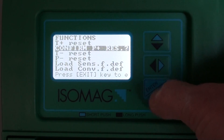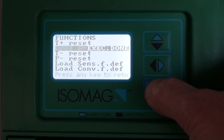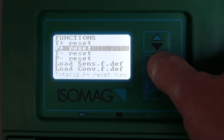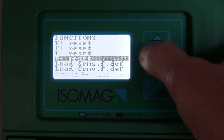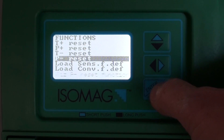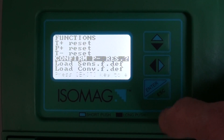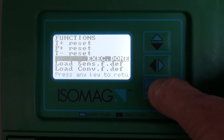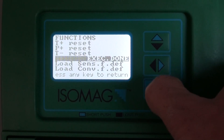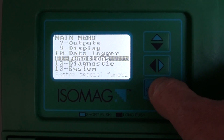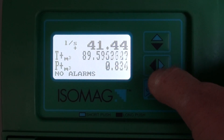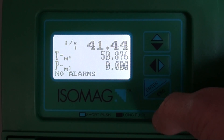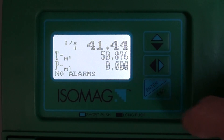Each totalizer is reset individually. We simply select the totalizer that we want to reset, press enter, and then long press enter to confirm. Long press again to come out, and you can see that the totalizers — both the positive and negative partial totalizers — have been reset to zero. Thank you.